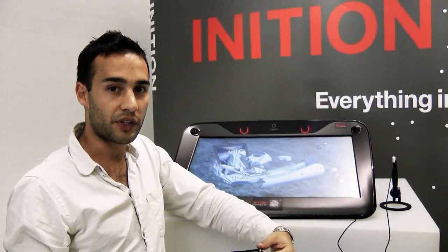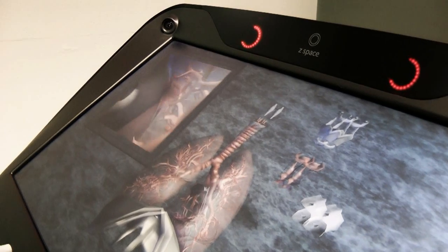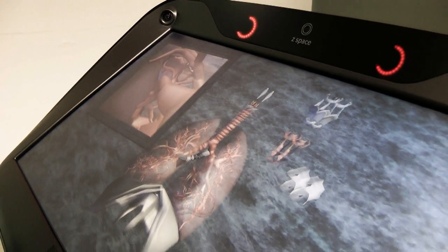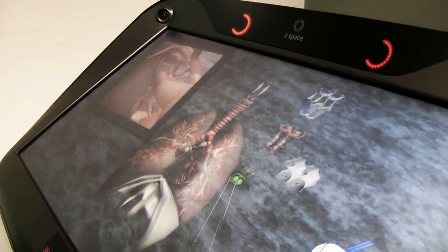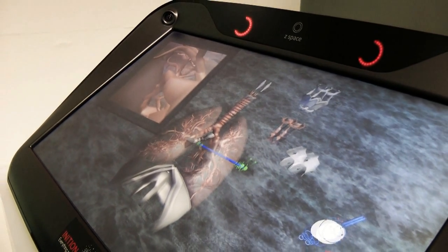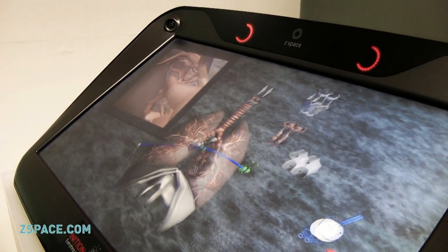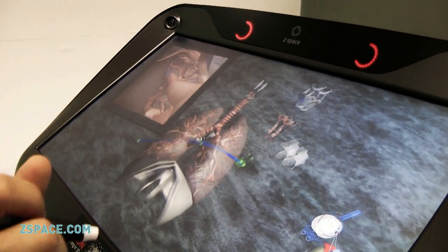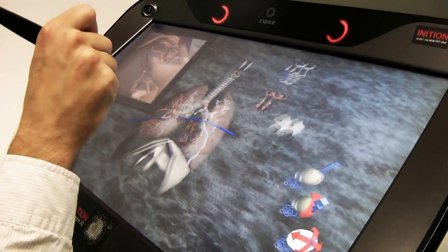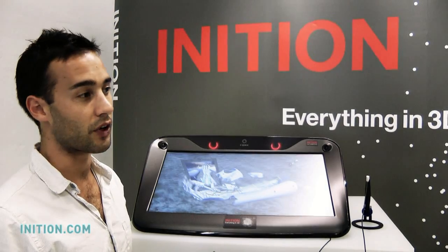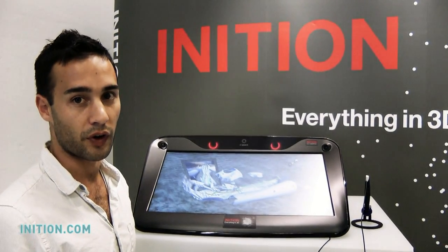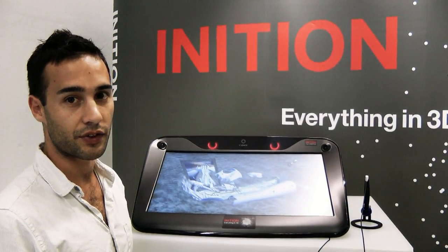Inition have recently become resellers of the Z-Space and we're proud to be presenting it to various different clients. Through the military applications for mission planning and simulation, architects, 3D modelling, and it's becoming a very popular tool through a very wide range of industries.